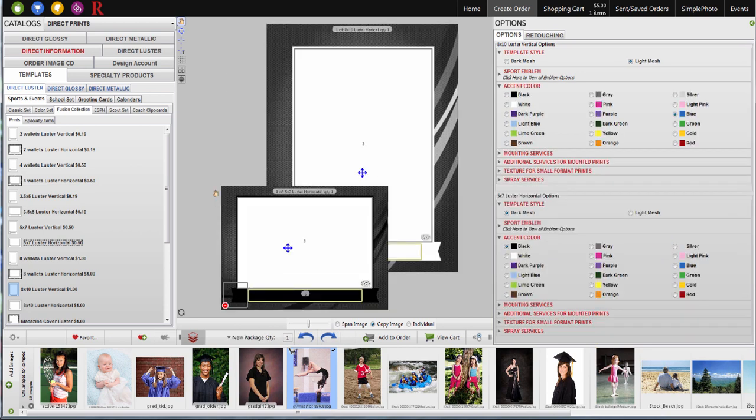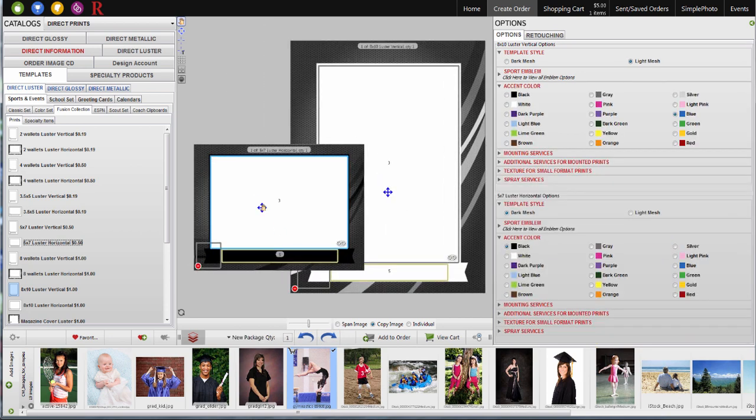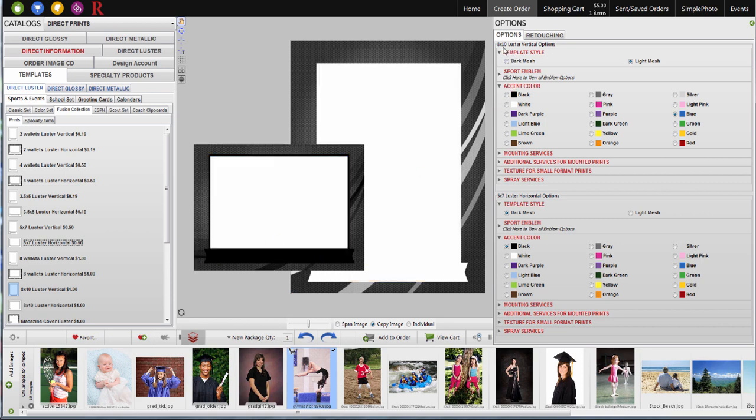First, I'll add the products, and then I'll choose my options. Each time I add an item to the package, Rose will create an options section for that product. See how each one is labeled with the product name?